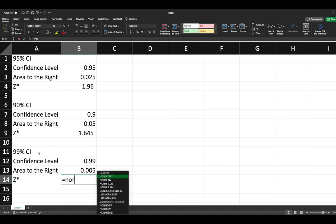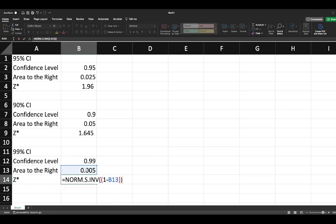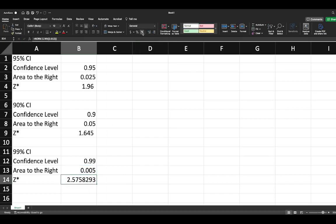So our Z critical here is equal to NORM.S.INV, 1 minus the area to the right, close bracket, and we get 2.575. We can put this into three decimal points: 2.576.